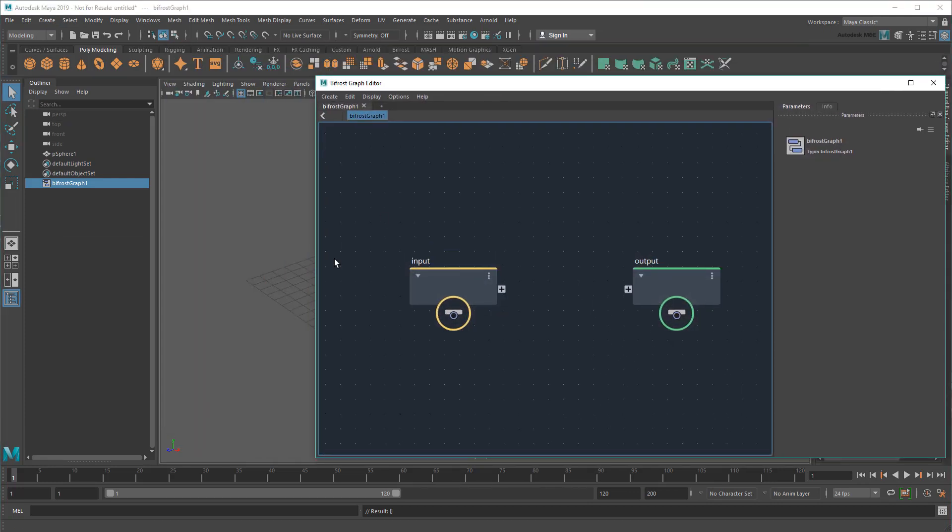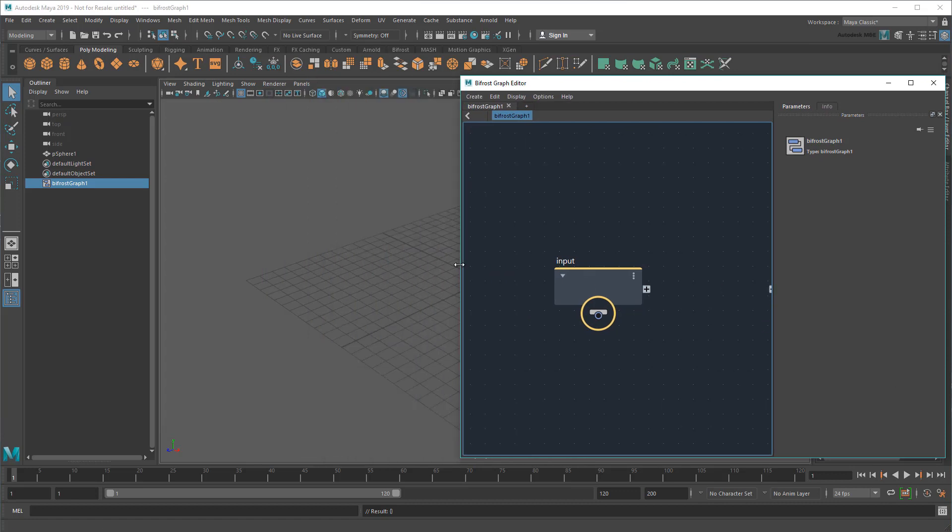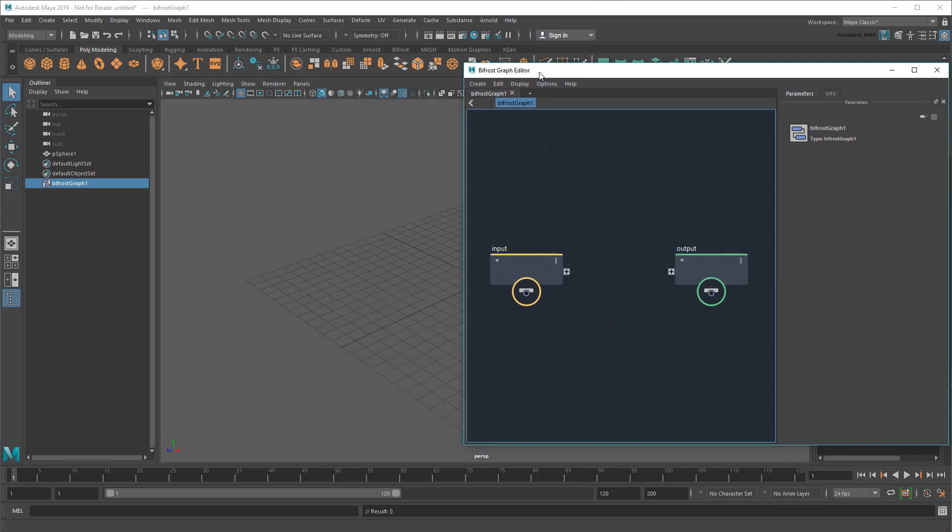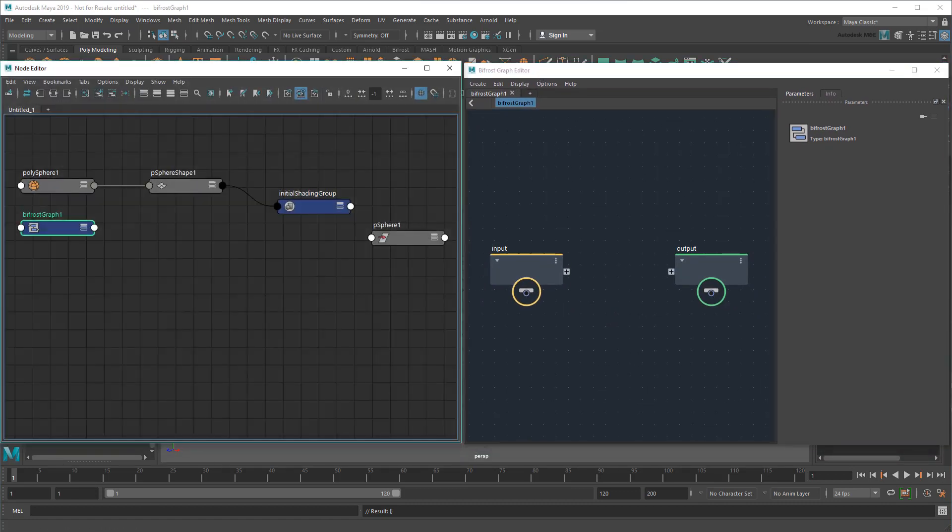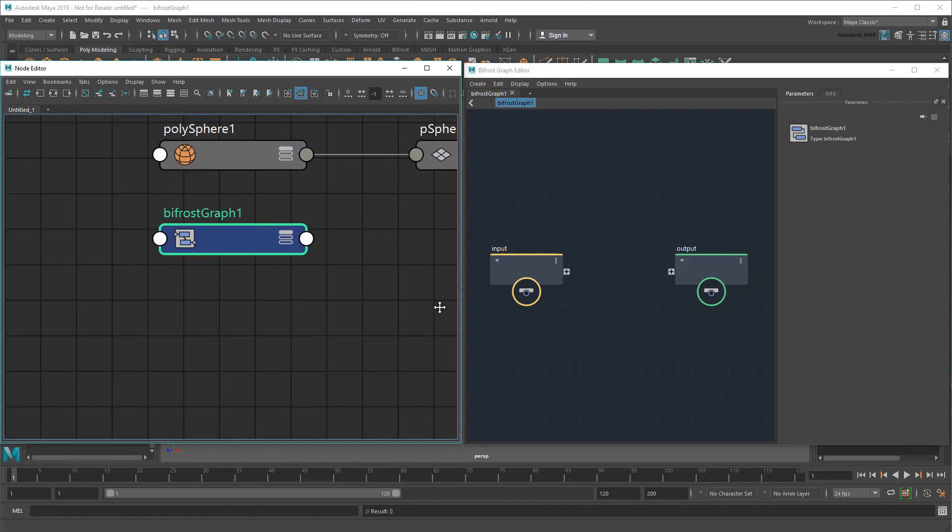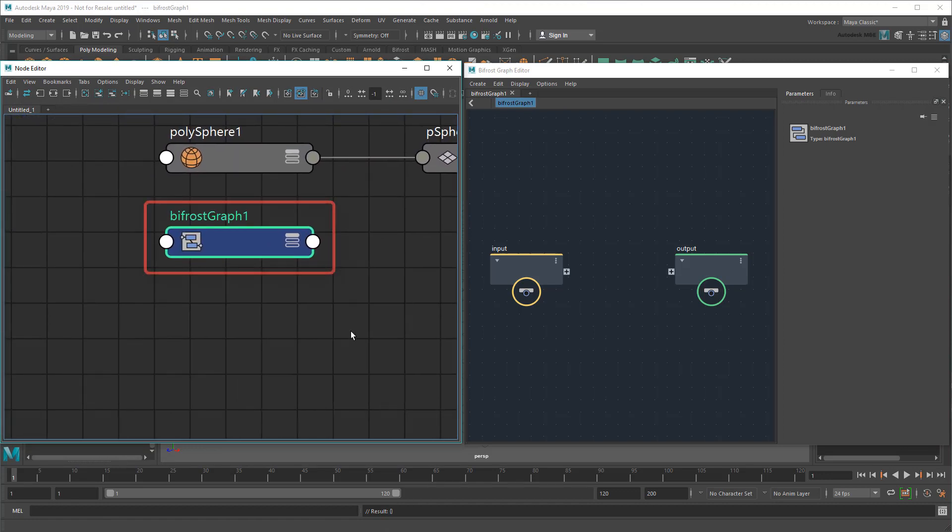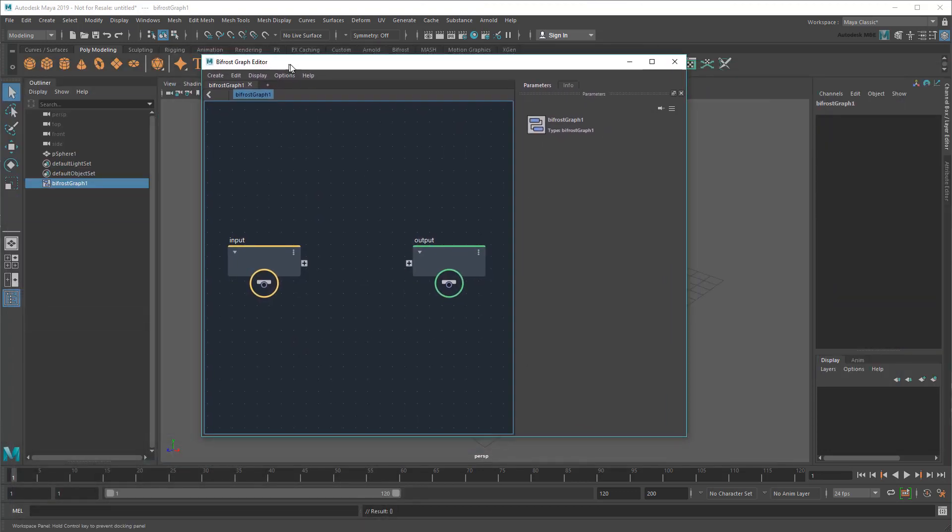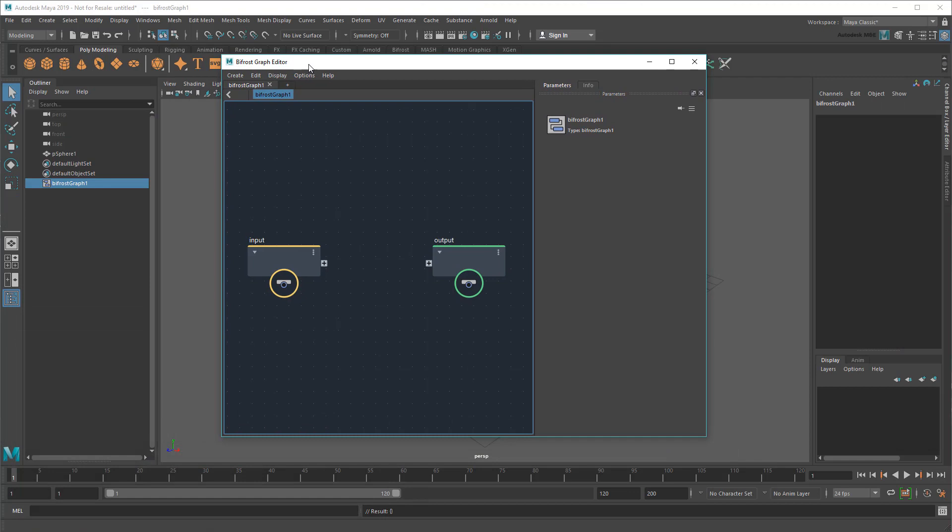Now, remember, although the Bifrost Graph Editor and the Node Editor look kind of similar, they aren't the same. In the Node Editor, a Bifrost Graph is represented by a single node. This shows you how the graph plugs into the rest of your scene. However, to actually work inside the Graph node, I need to use the Bifrost Graph Editor.